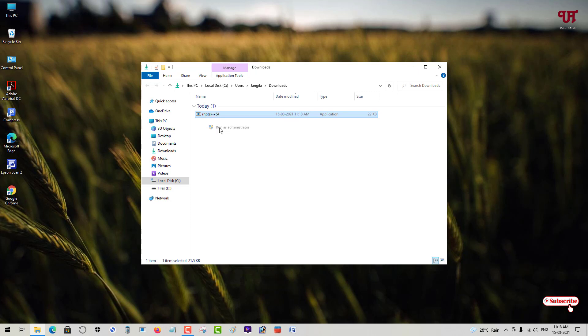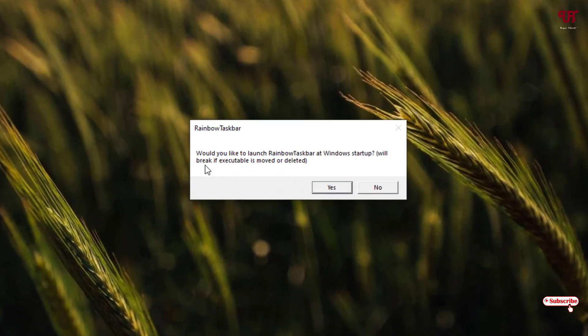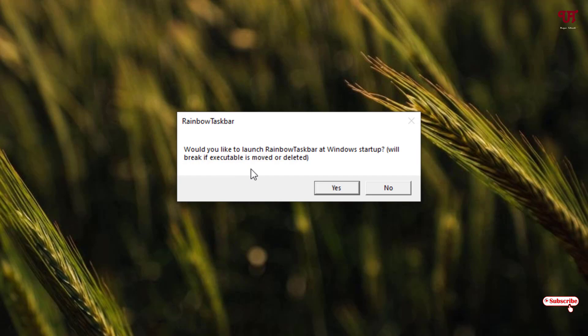Click yes. Now it will ask for permission: 'Would you like to launch Rainbow Taskbar at Windows startup? Will break if executable is moved or deleted.' It's asking if you want it to work all the time when you login or reboot. If you want that, click yes. If not, you can click no.